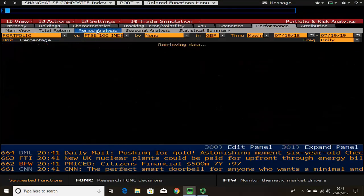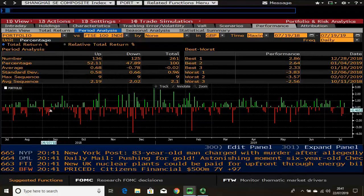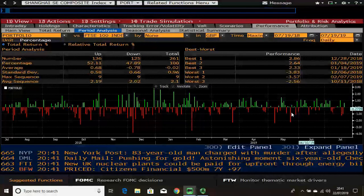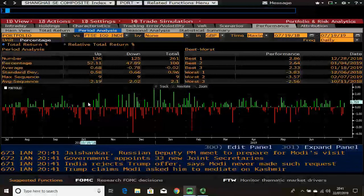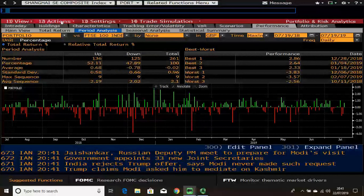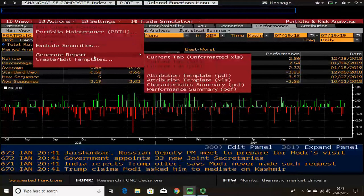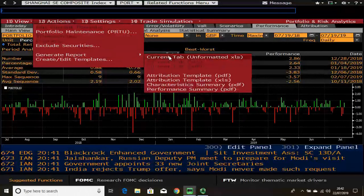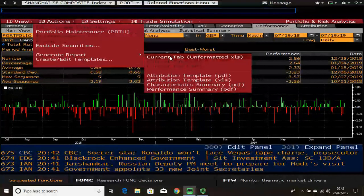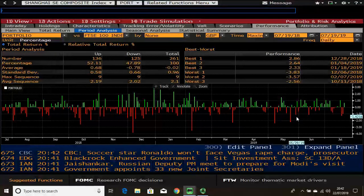Period analysis is useful as it shows you how many ups and downs on a daily basis. This data can be fully extracted to Excel, which is useful if you want to work out metrics like maximum drawdown. To do that, click actions on the red toolbar, select generate report, and choose current tab unformatted — this gives you all the bar chart data in data format.